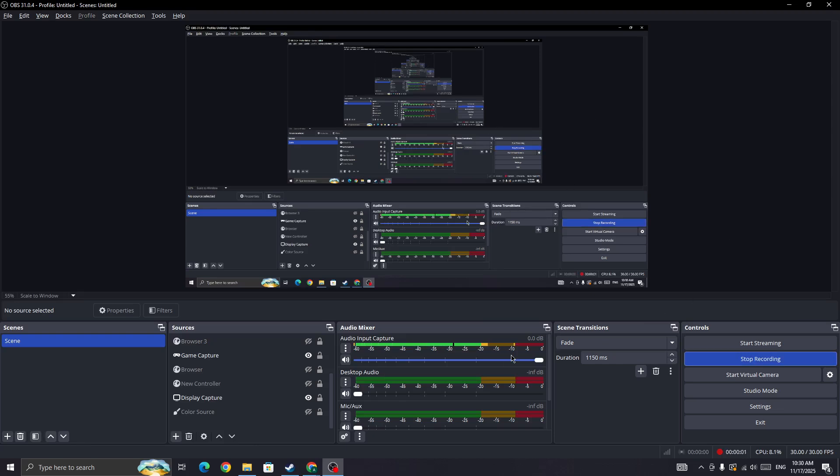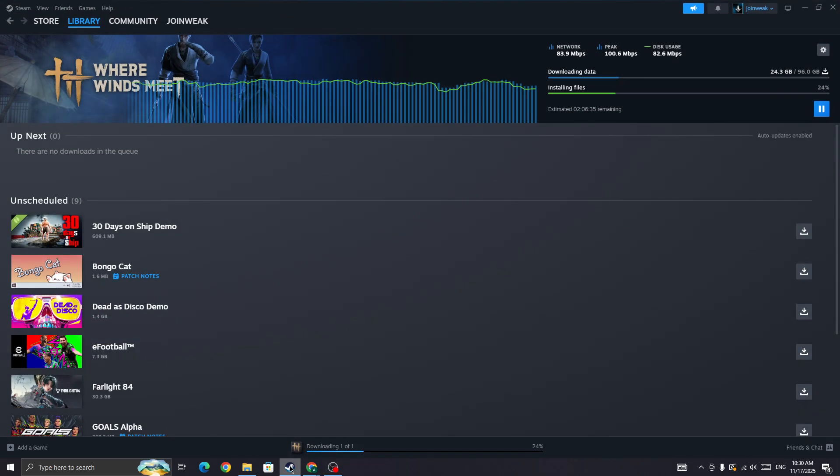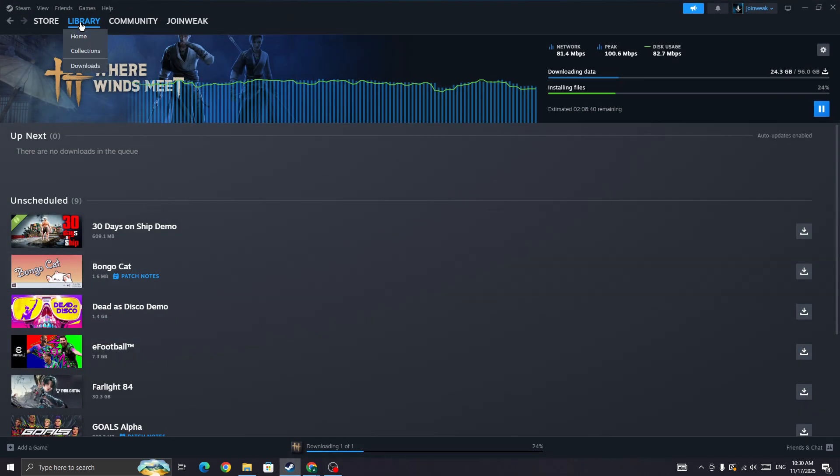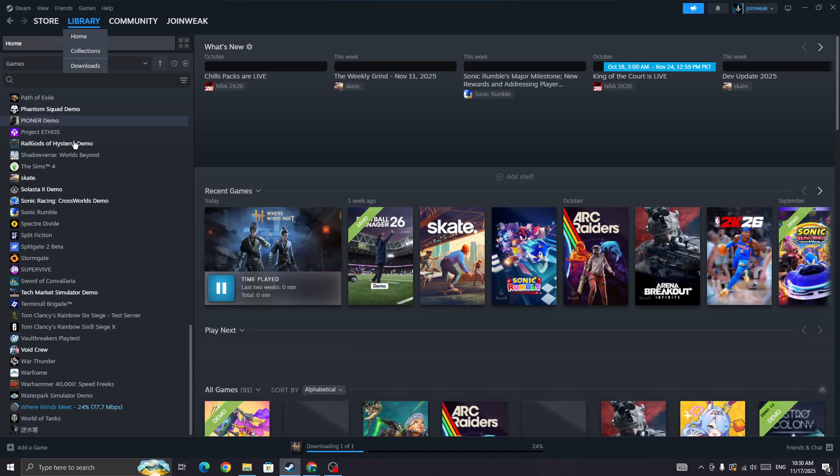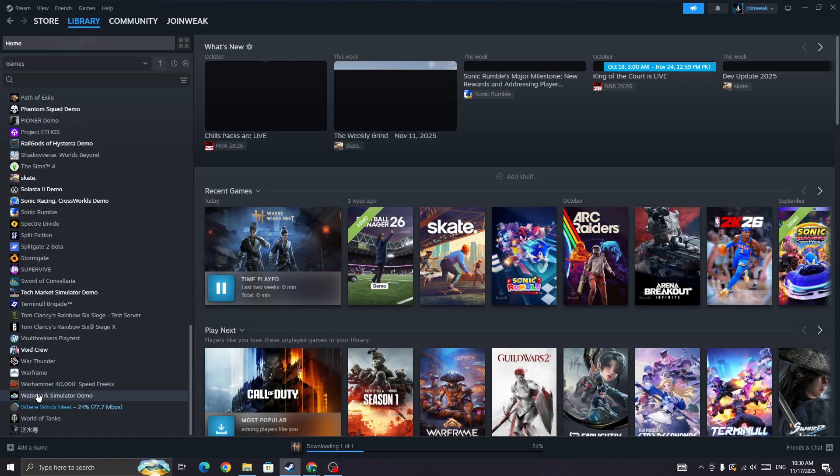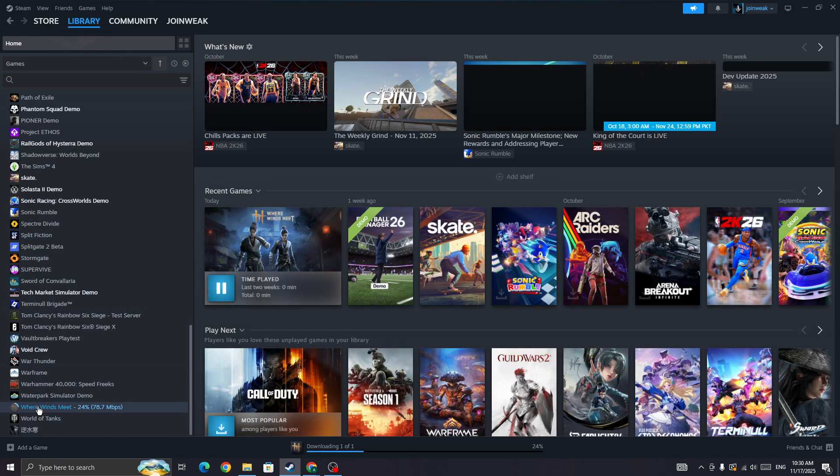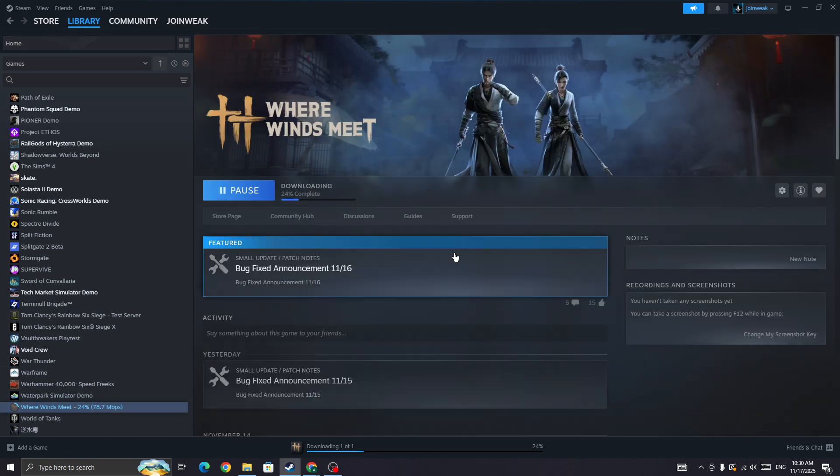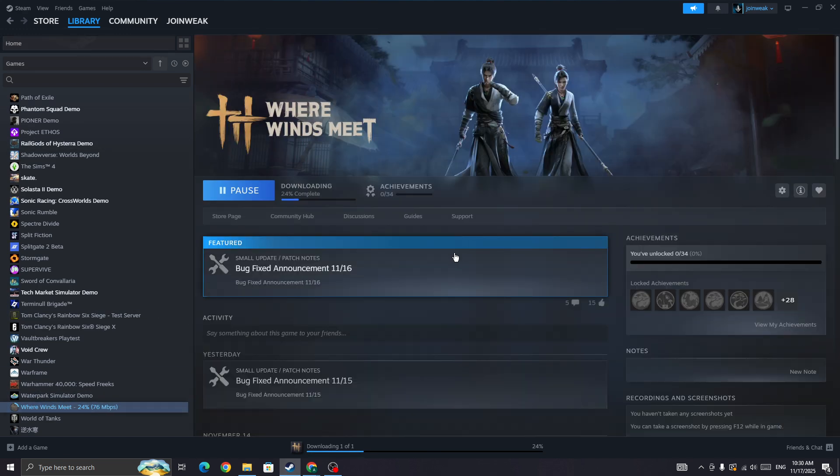Hello everyone, if you're facing this issue where it says 'failed to connect to updates server' in Where Winds Meet on PC, in this video I'll be showing you how you can fix this type of issue and why you are getting this error.